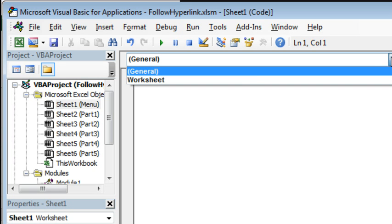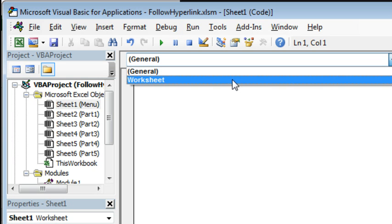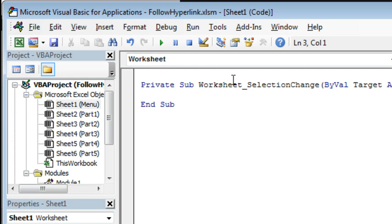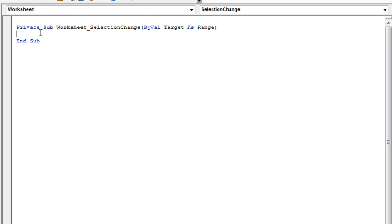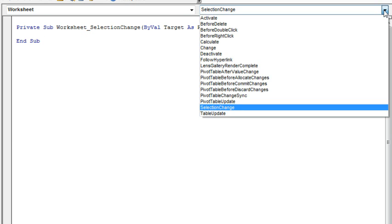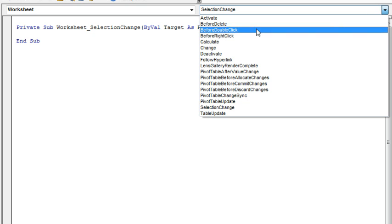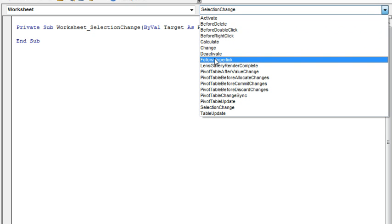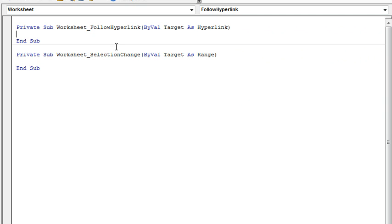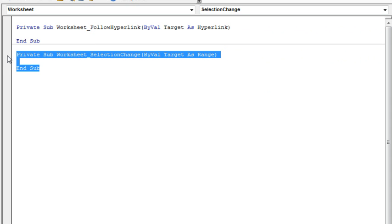Top left drop-down, there's only one thing to choose, that's Worksheet and then they always choose Selection Change by default. We'll get rid of that, go to the top right-hand drop-down and there is an event for Follow Hyperlink.